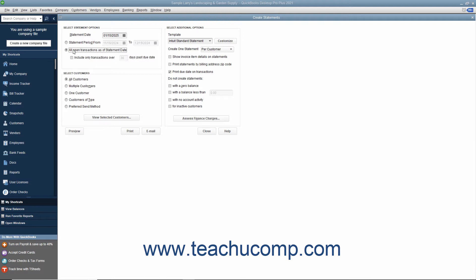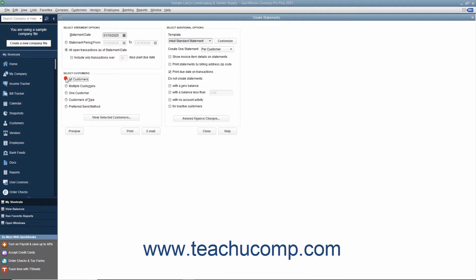If you select that option, you can check the Include Only Transactions Over [Blank] Days Past Due Date checkbox and then enter the number of days into the adjacent field to create a statement that shows only past due charges, if desired. Next, select the customers to whom you want to send the statements by choosing one of the available options buttons and then making any additional selections as needed within the Select Customers section.